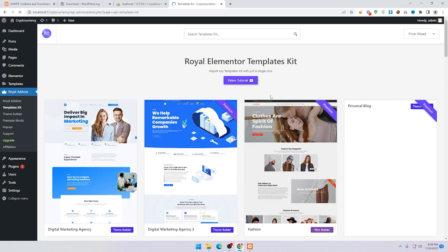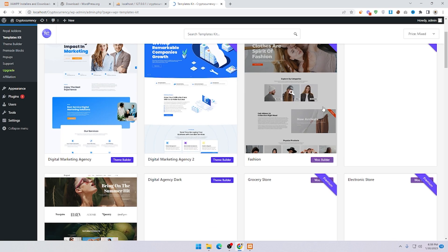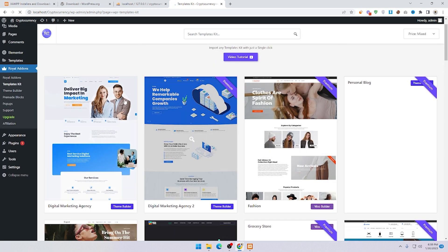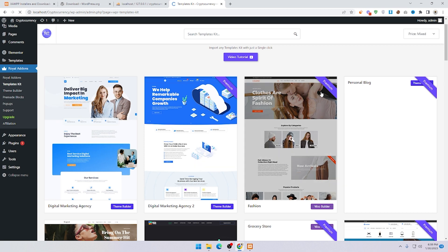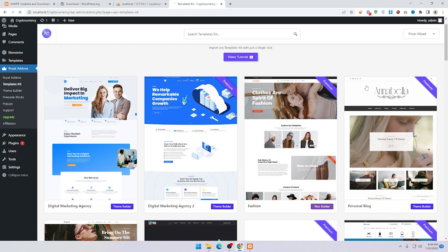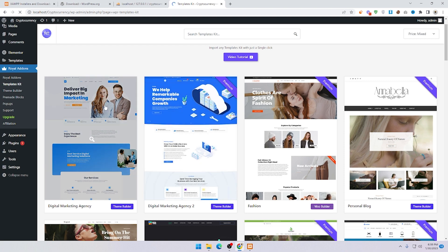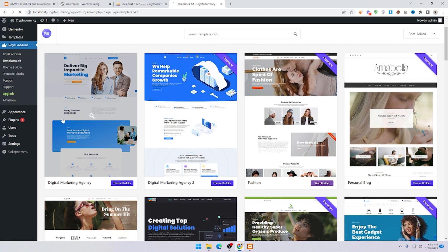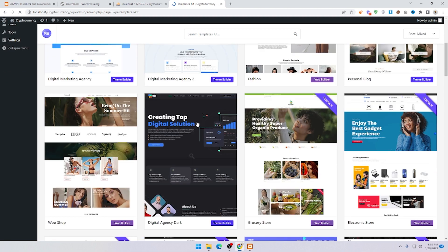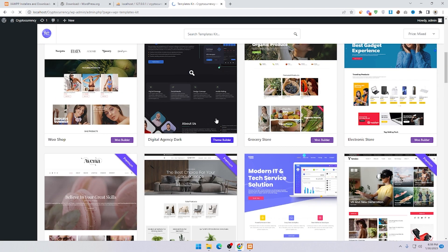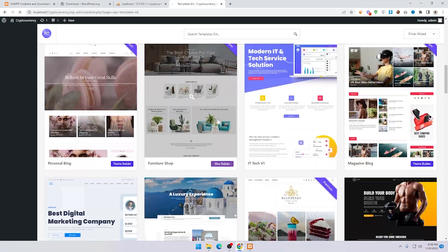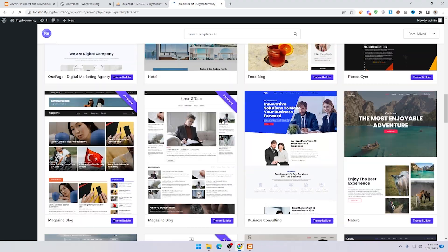Here you can see all the free and premium templates. Premium templates have a premium tagline, and free templates are also available. I need to add a cryptocurrency template.